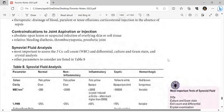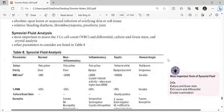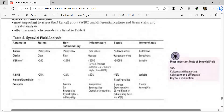The three most important parameters to assess in synovial fluid analysis are the three C's: cell count and differential, culture and Gram stain, and crystal examination.